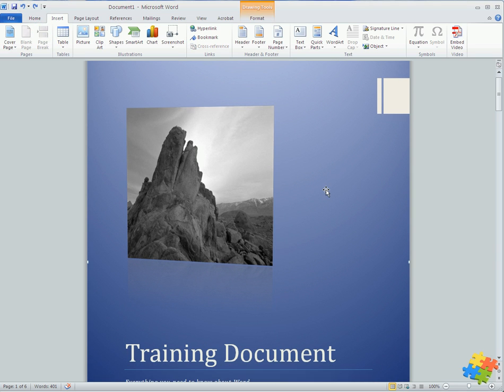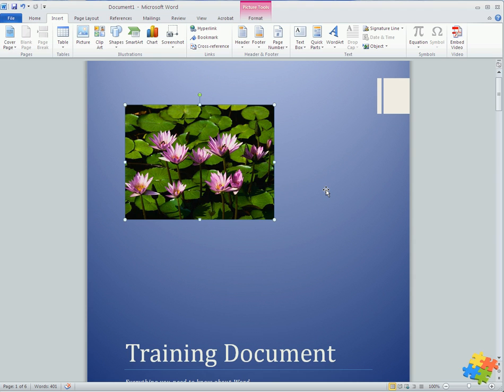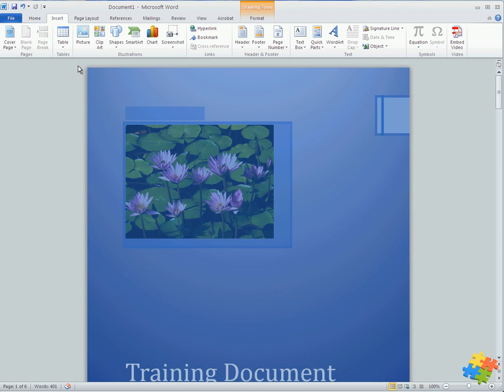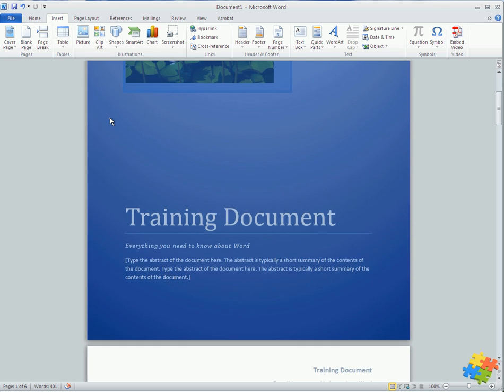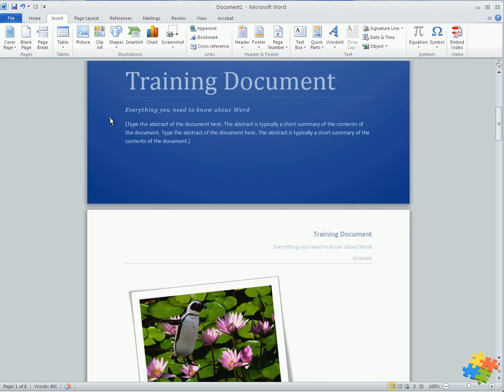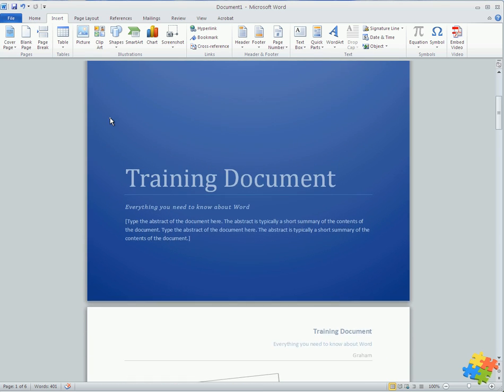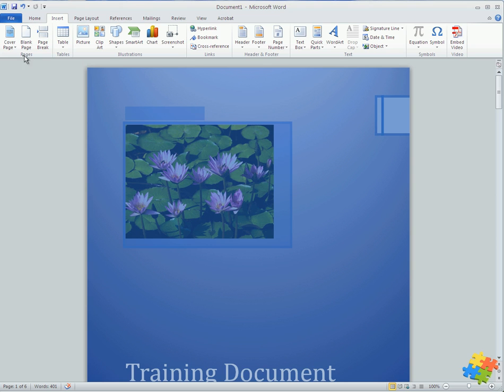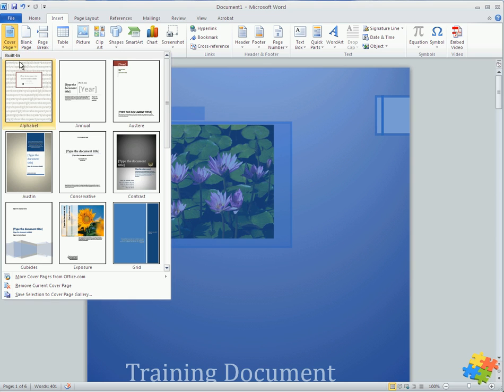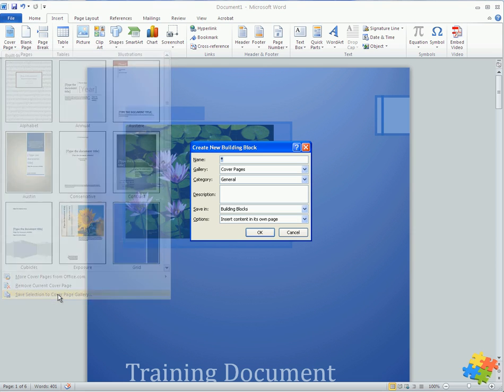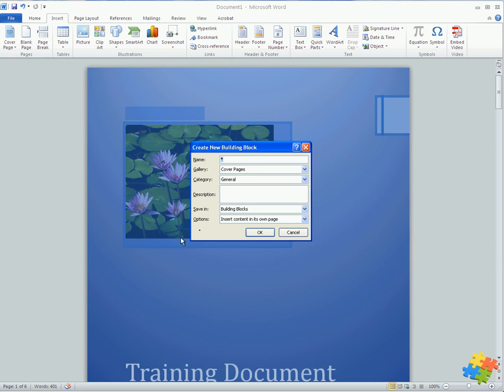If for example I did change it to the water lilies and I wanted to save that cover page so it was available for all documents, all I need to do is select everything on this cover page. Note nothing is selected on the other pages. Then I come back into the cover page and you can see I've got save selection to cover page gallery now. If I click on this I can give it a name.